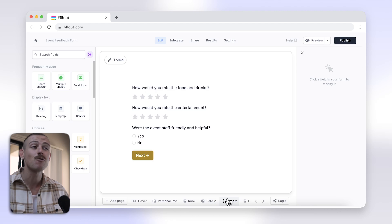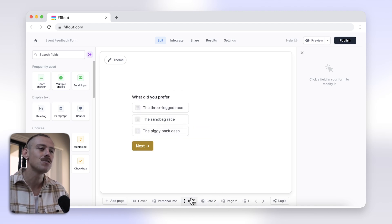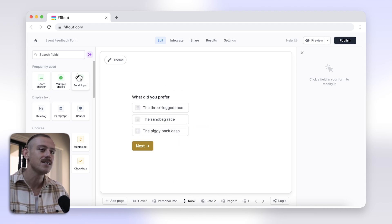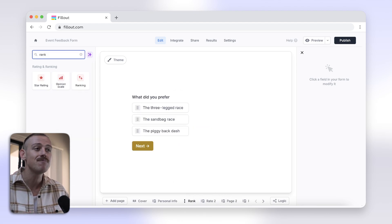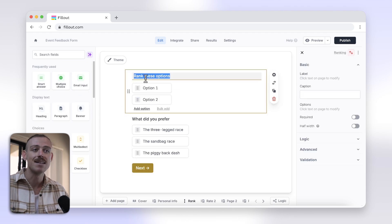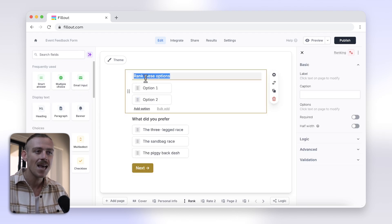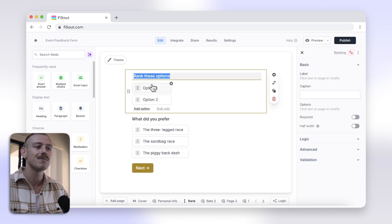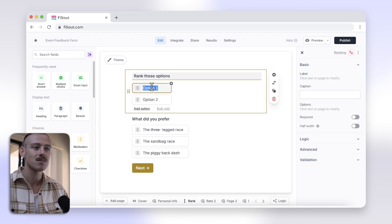To add a ranking question with Fillout, just head to your form and search for ranking. Then add the ranking question type. Enter your question and add the items you want to be ranked.